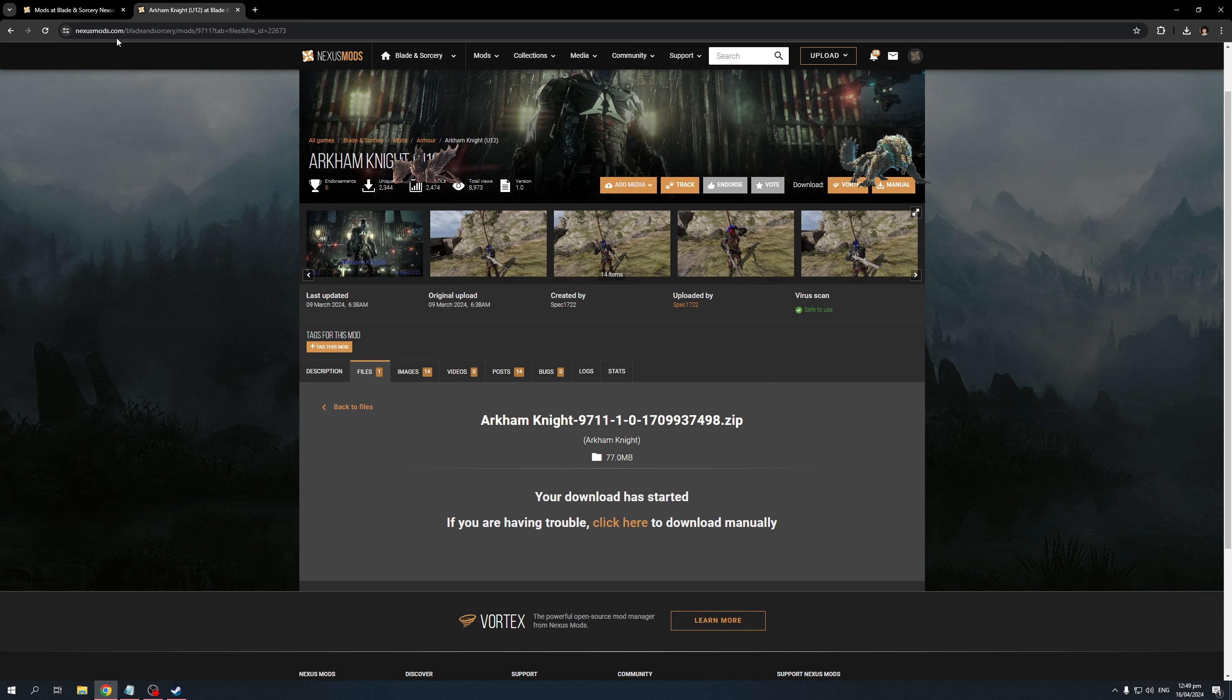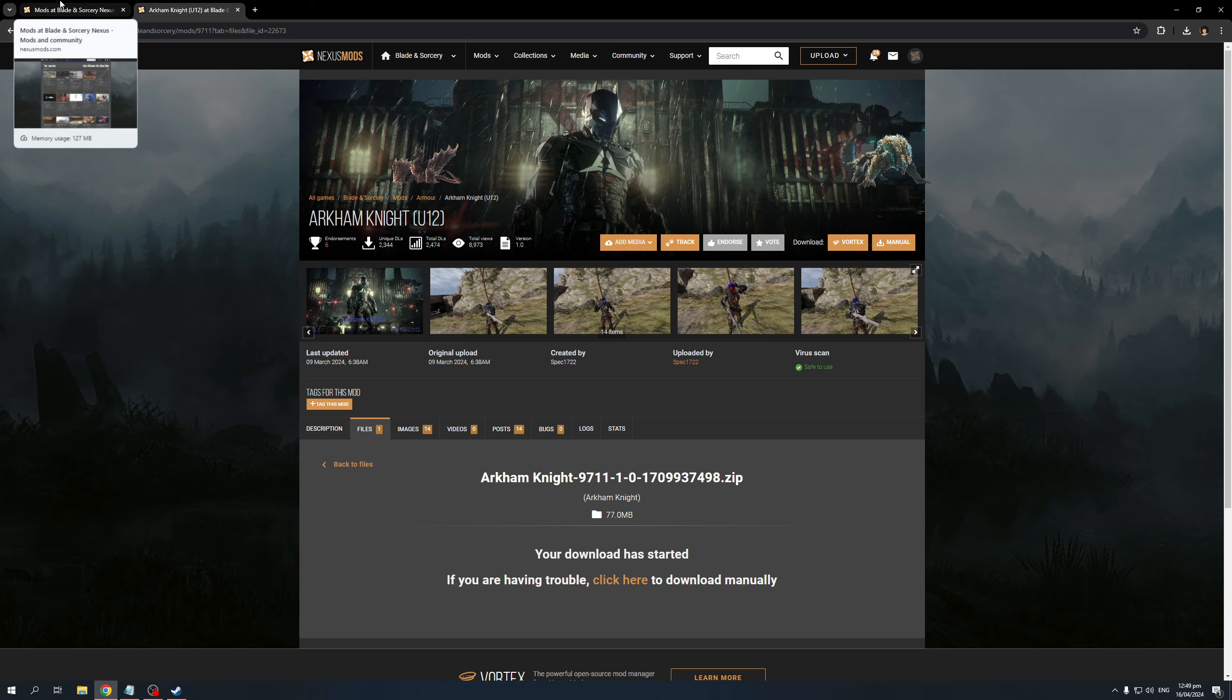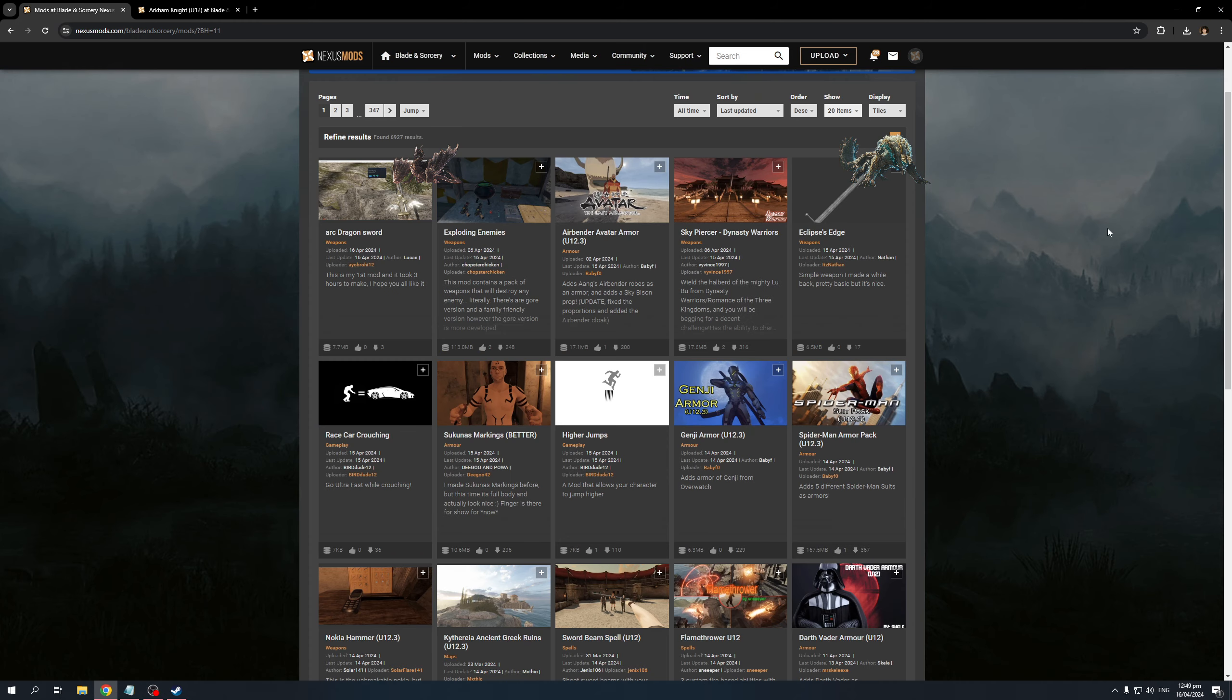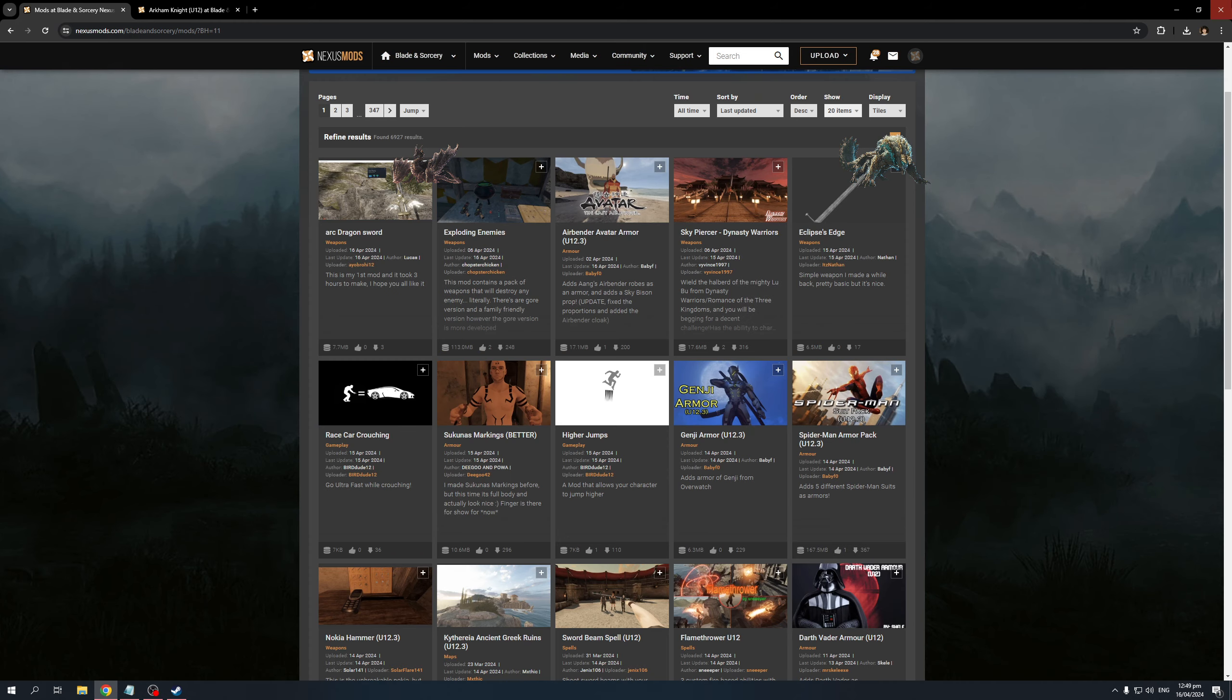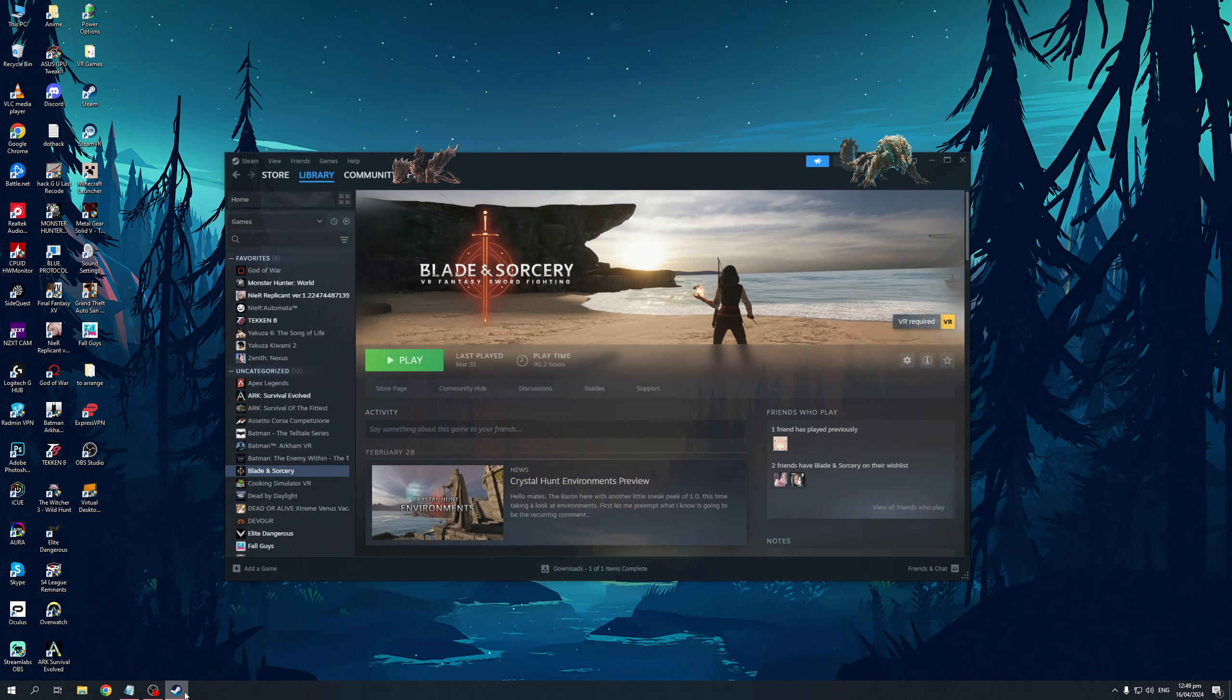And there you go. It's done. You now have the mod installed to your game in Blade and Sorcery. And that's honestly all there is to it. So yeah, have at it. Have fun. Hopefully this video helped you guys out. And if it did, be sure to let us know down in the comment section below. Thank you all for watching. We'll see you guys in the next one. Bye-bye.